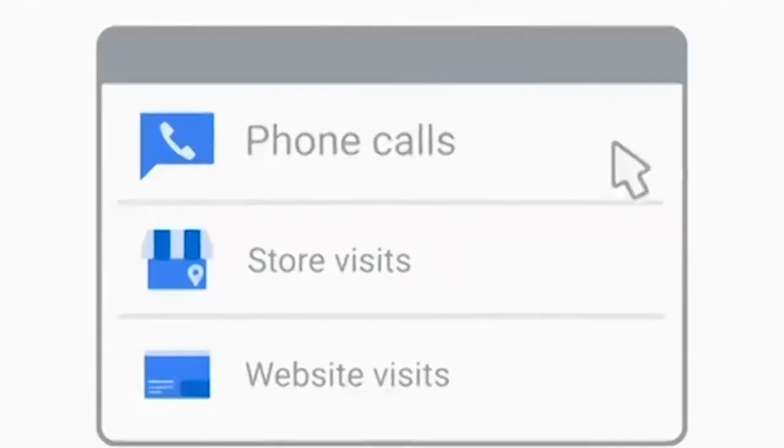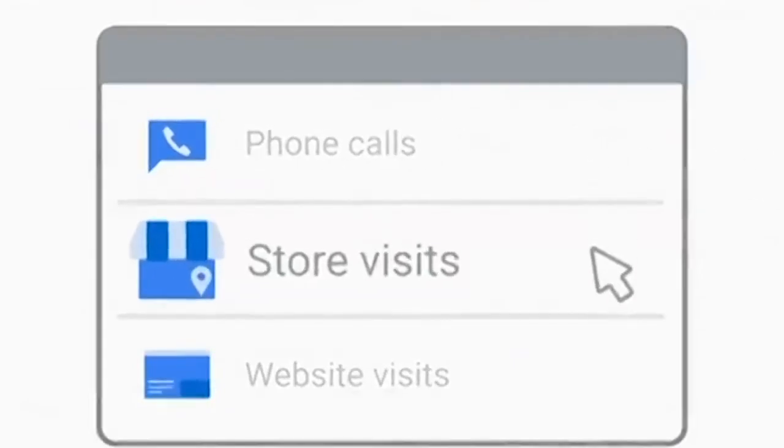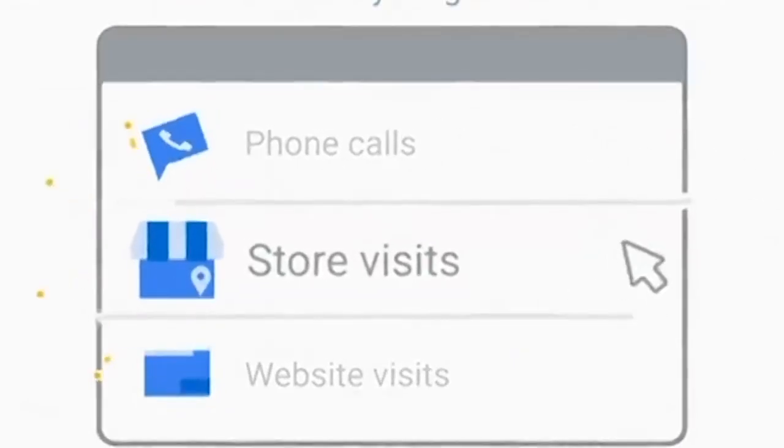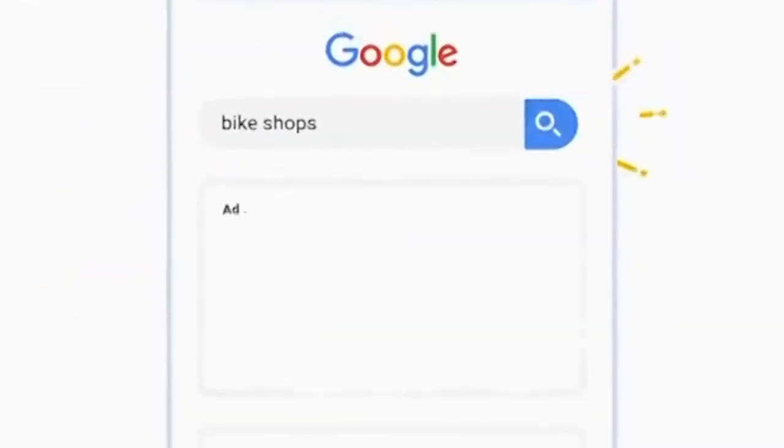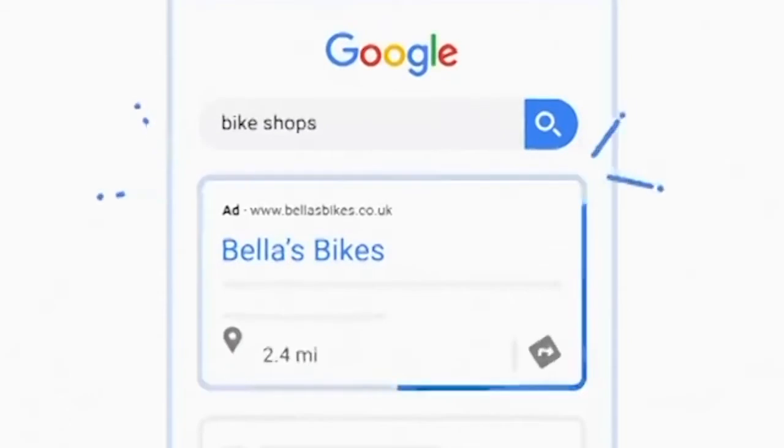With Google Ads, you can select your goal, like getting more visits. And your ad will show up on Google, so you can advertise smarter.